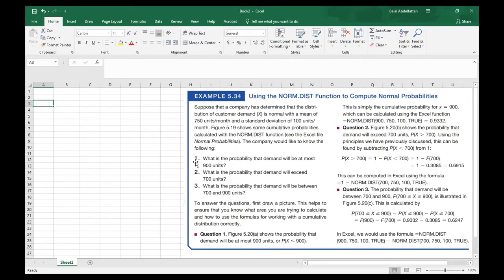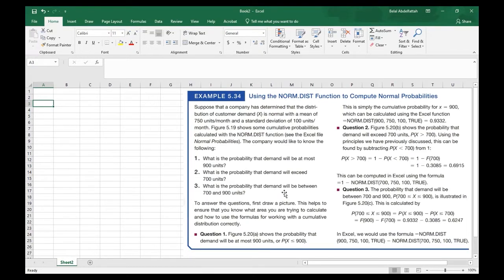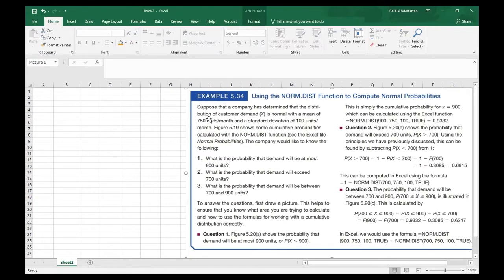Number one: what is the probability that the demand will be at most 900 units? Number two: what is the probability that the demand will exceed 700 units? Number three: what is the probability that the demand will be between 700 and 900 units?